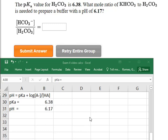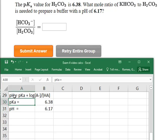Here you're asked to solve for the ratio of conjugate base to weak acid, given a pKa and a desired pH. We're going to take advantage of the buffer equation, or the Henderson-Hasselbalch equation.